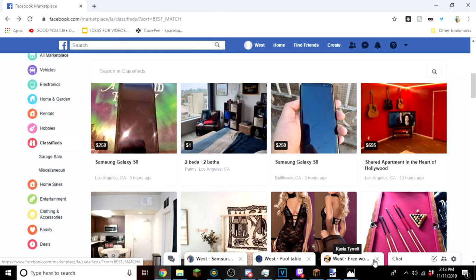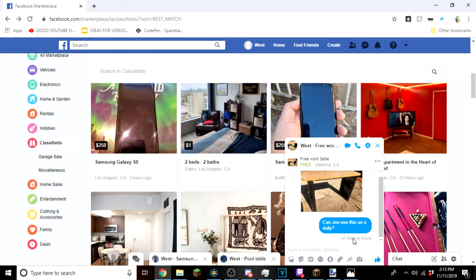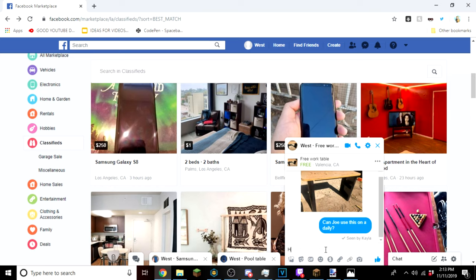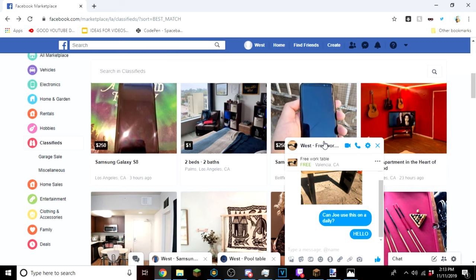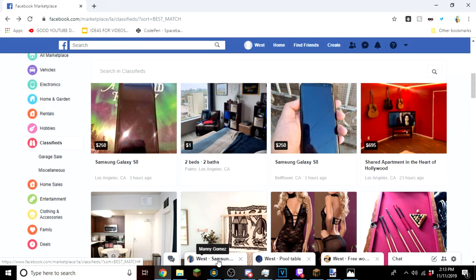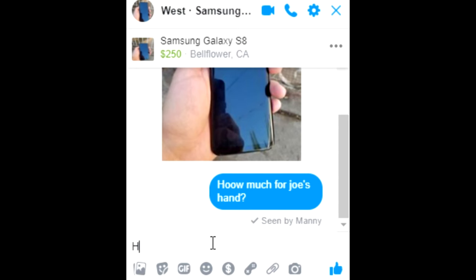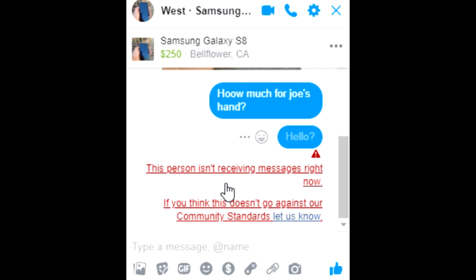It's been a little while. First we got the free work table, she left me on seen. Hello. Next we have the pool table who did not leave me on seen or did not read it yet. Then we have the Samsung who is left on seen, so I'm gonna say hello. Oh, he blocked me.